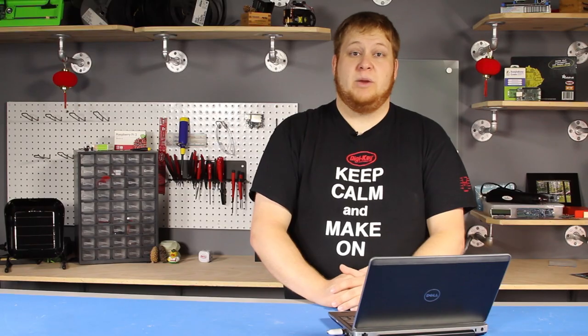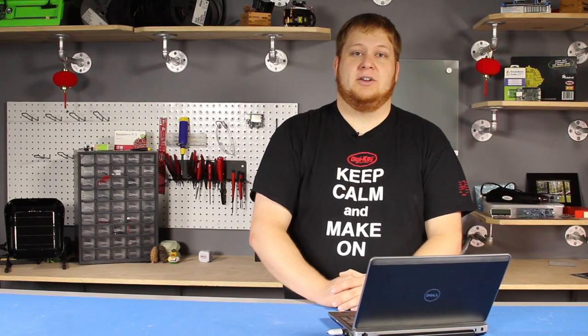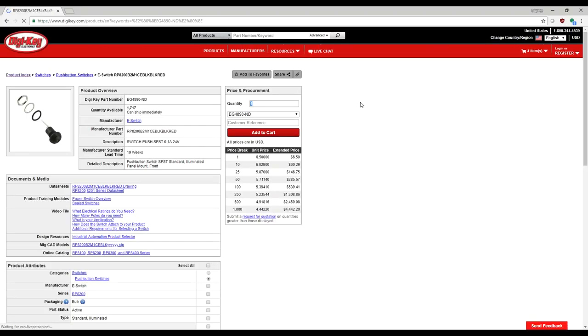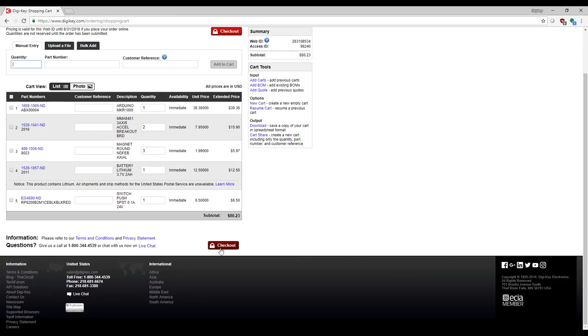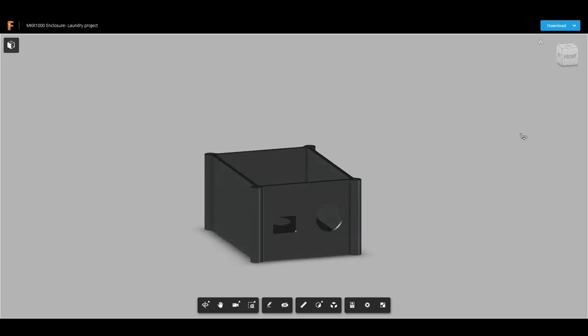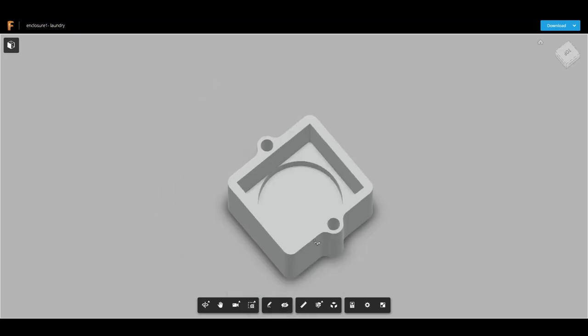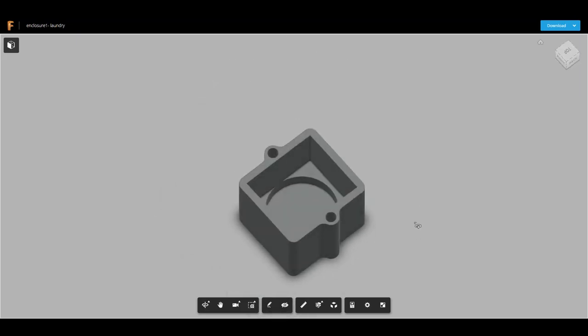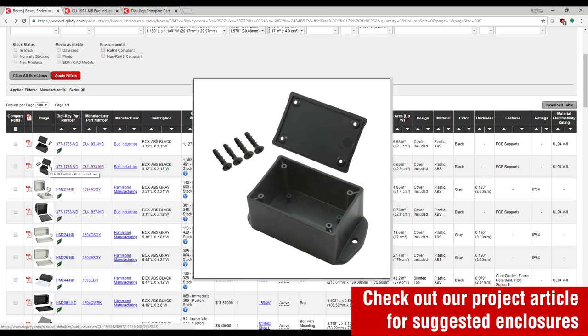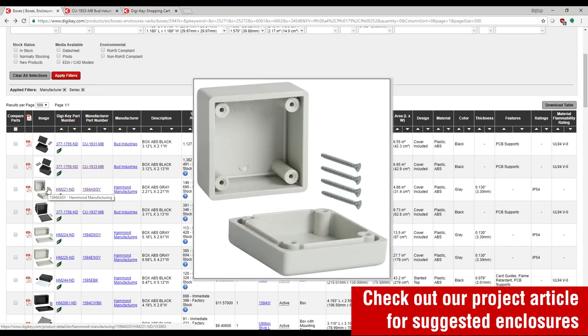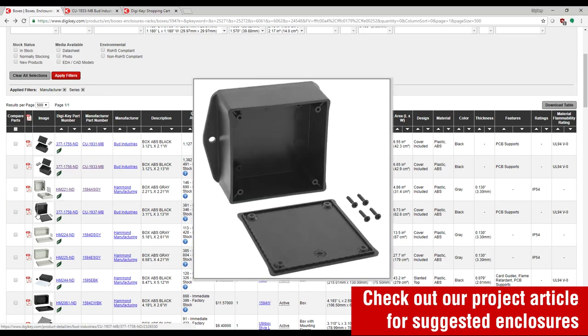To begin my project, I created a bill of materials on digikey.com. While I wait for my parts to arrive, I'll begin drawing the enclosures to 3D print. If you don't have access to a 3D printer, we have a large selection of enclosures available on our site.